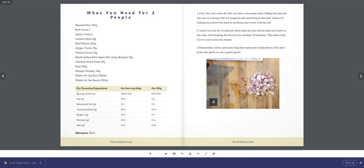Step 1: Pour the cold water for the rice into a saucepan with a fitting lid and add the rice along with half a teaspoon of salt. Bring to a boil, then turn down the heat to medium and cover with the lid. Step 2: Leave to cook for 10 minutes, then take the pan off the heat and leave to the side, still keeping the lid on.